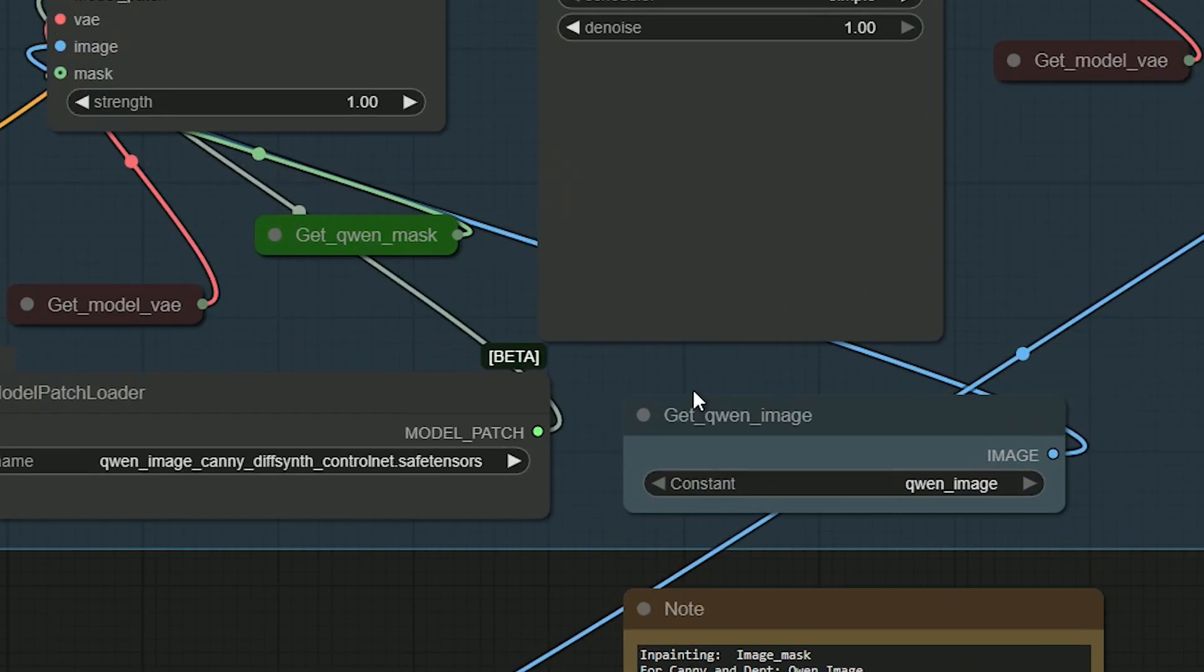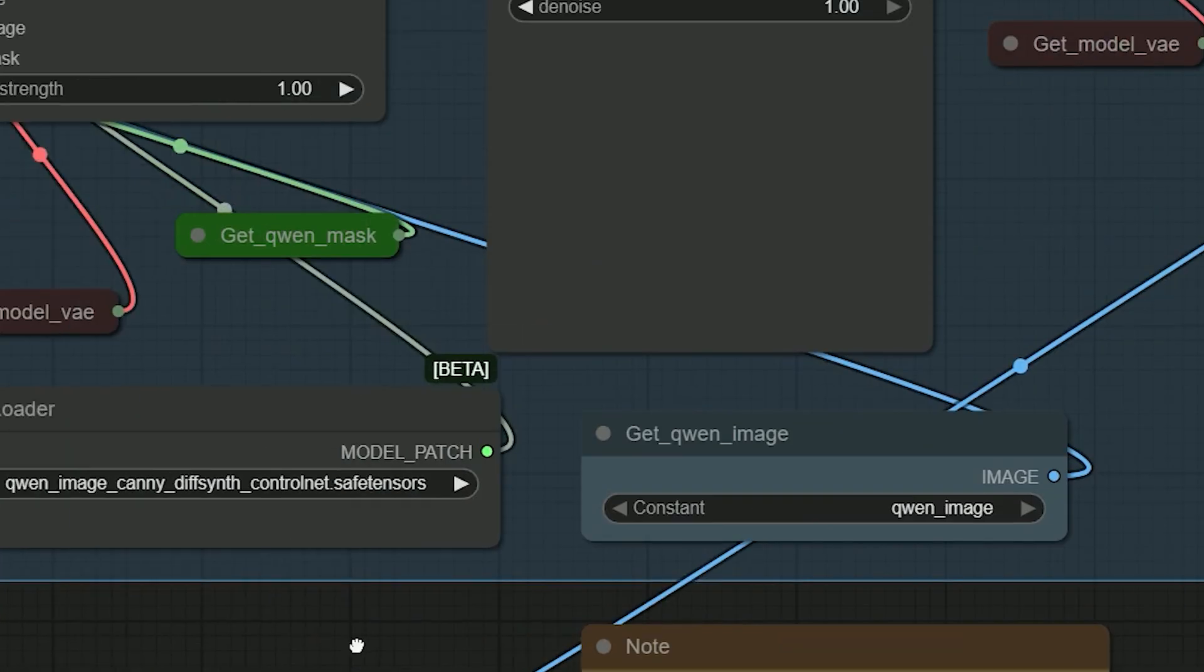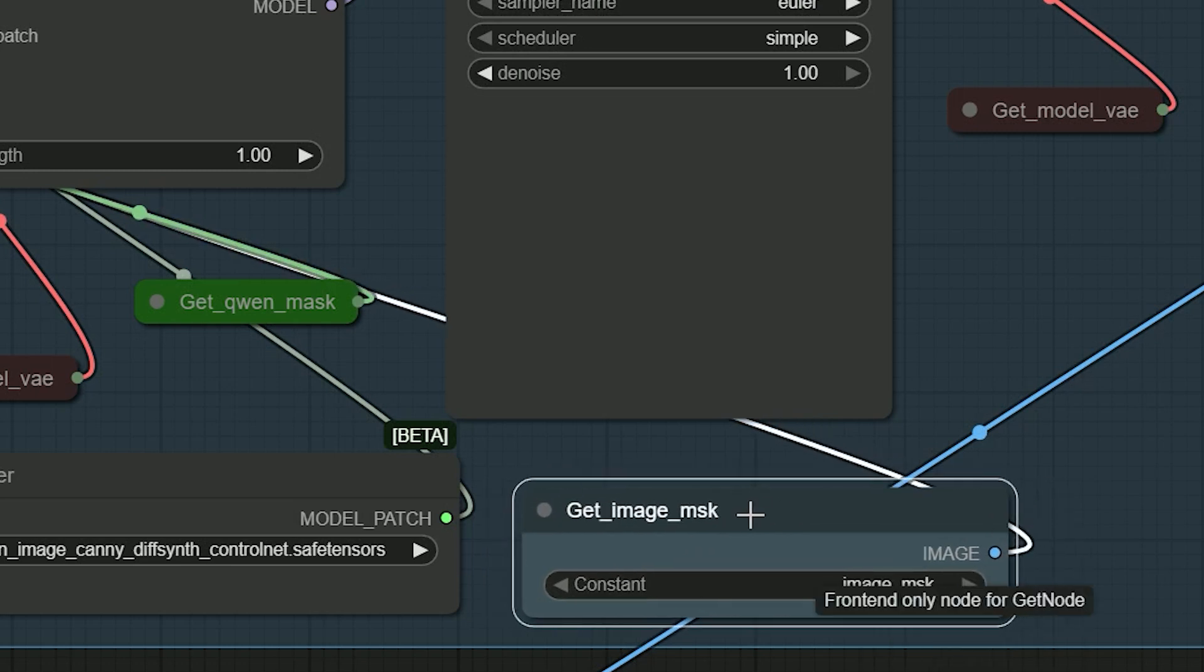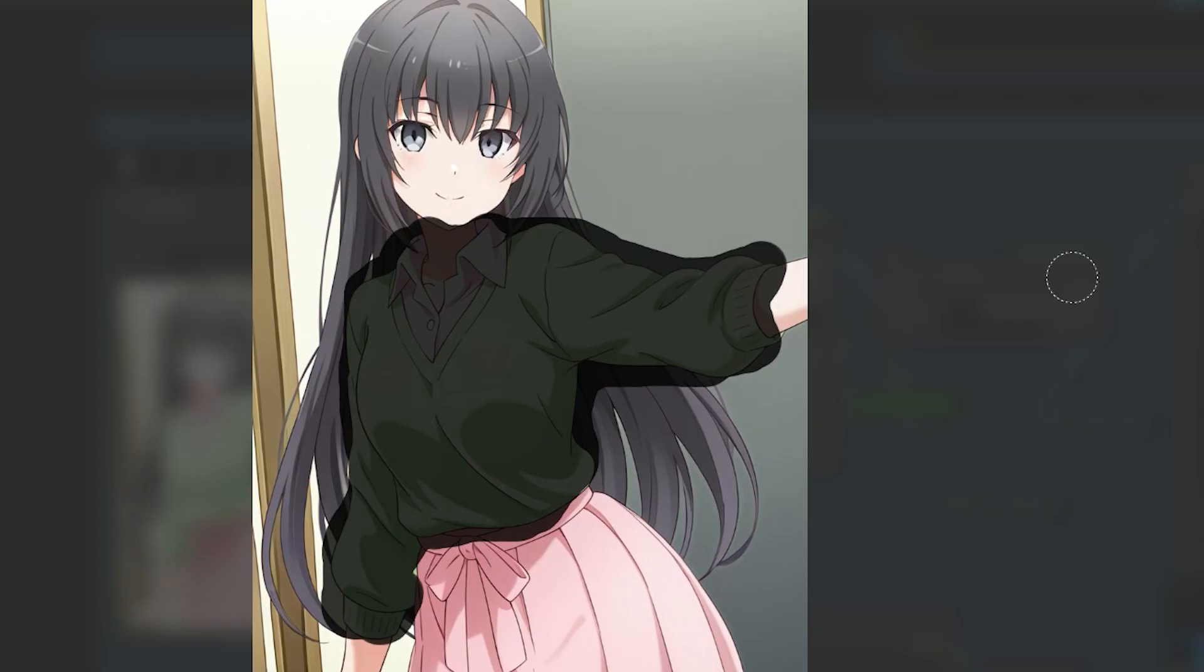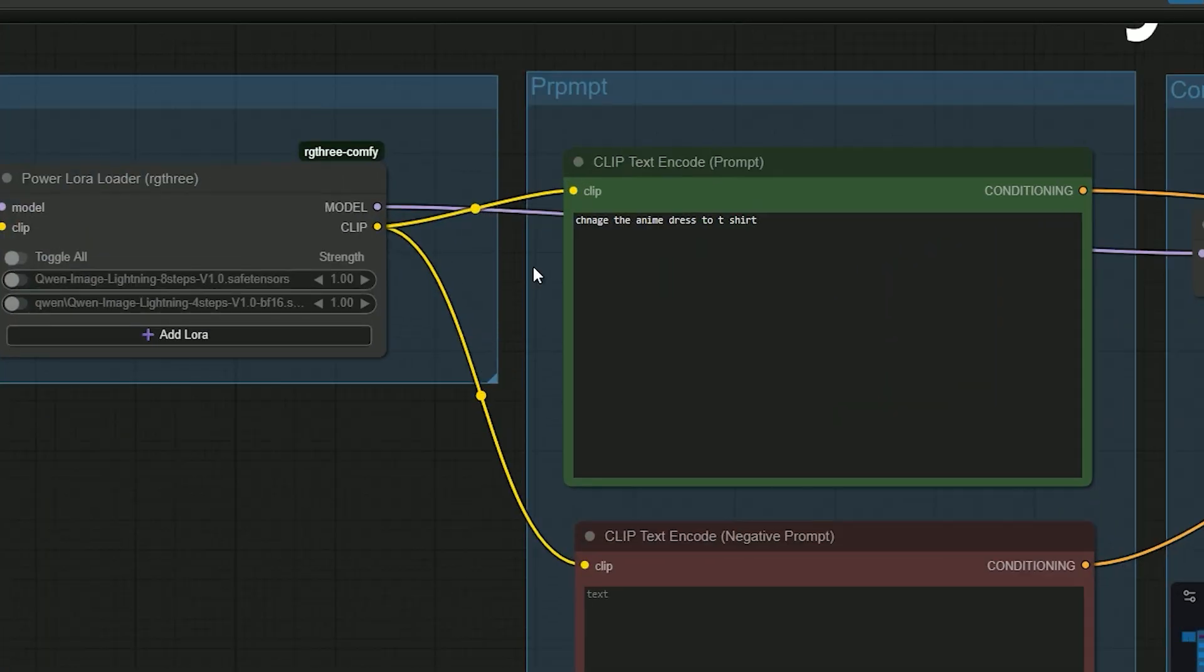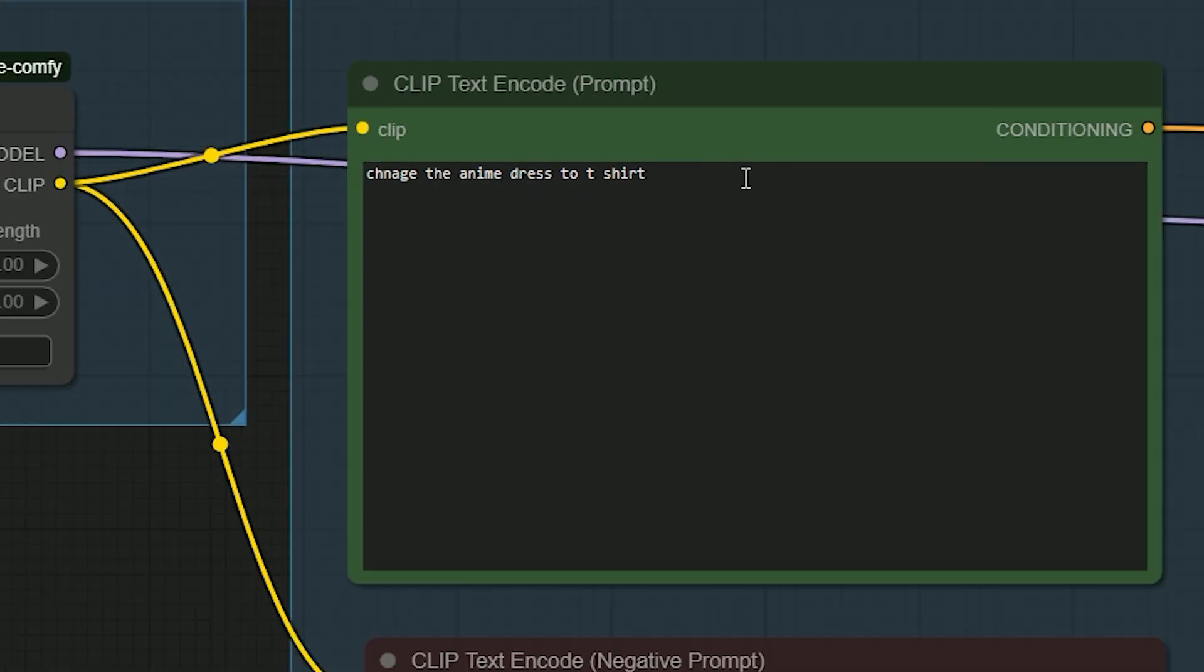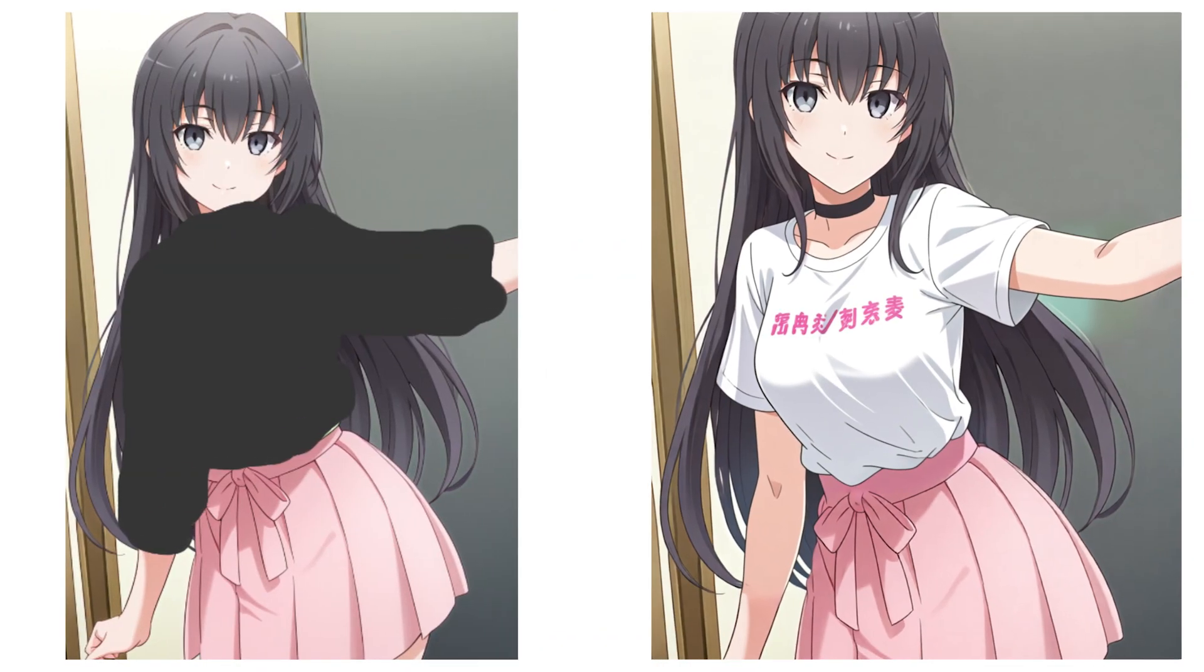Now I try another inpaint example with an anime character. I go to the Get Image Mask node and set it to output an image_mask. I paint a mask over the upper body only, just the shirt area. Then I type a simple instruction and hit generate. The result swaps to a t-shirt while the face and hair stays the same.